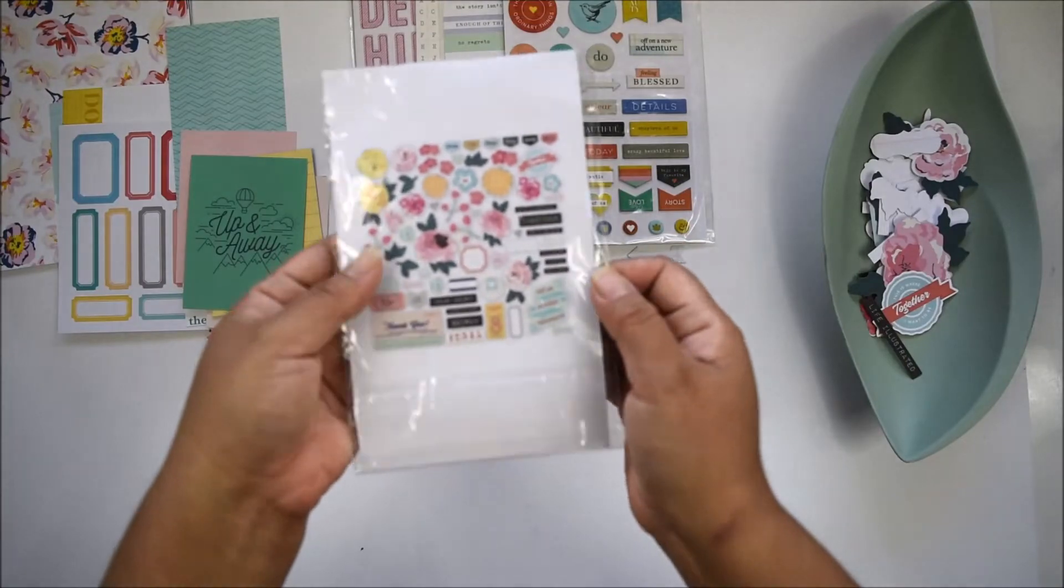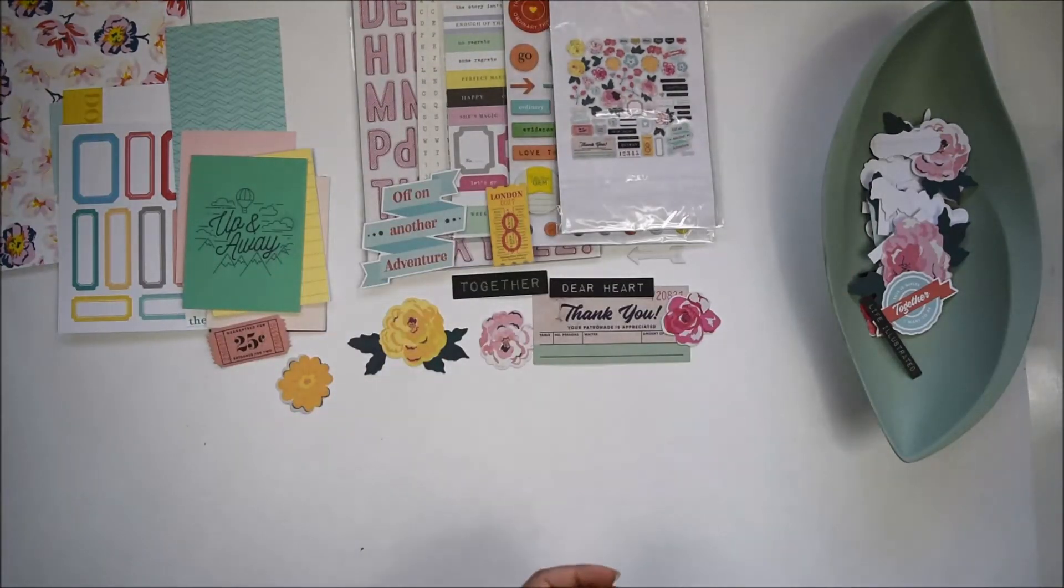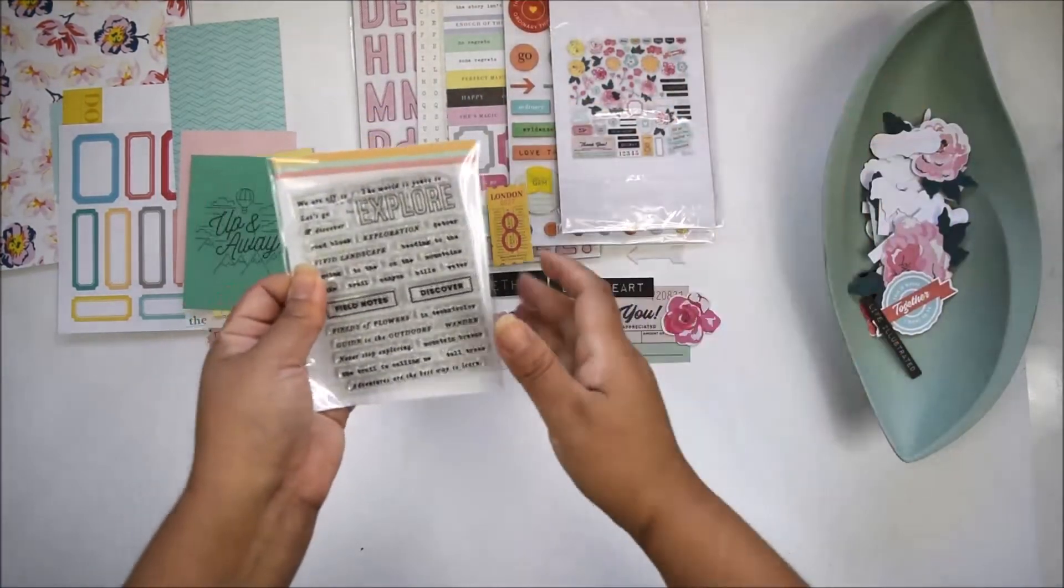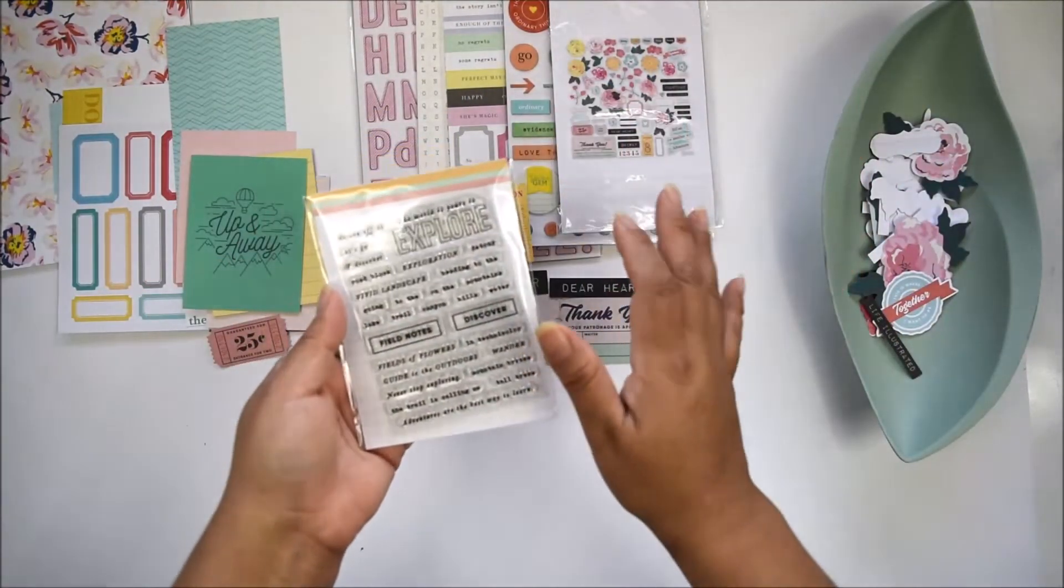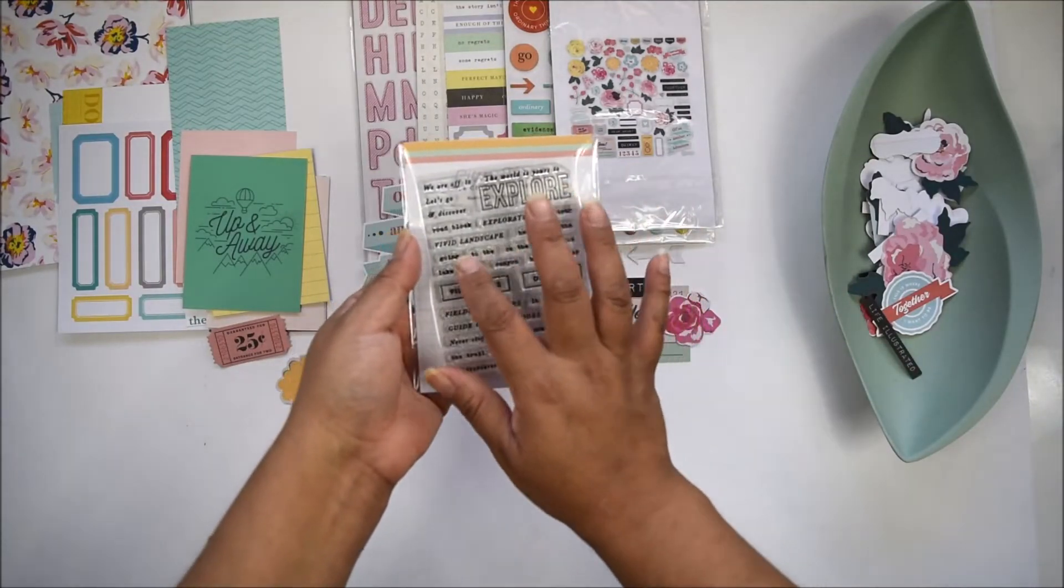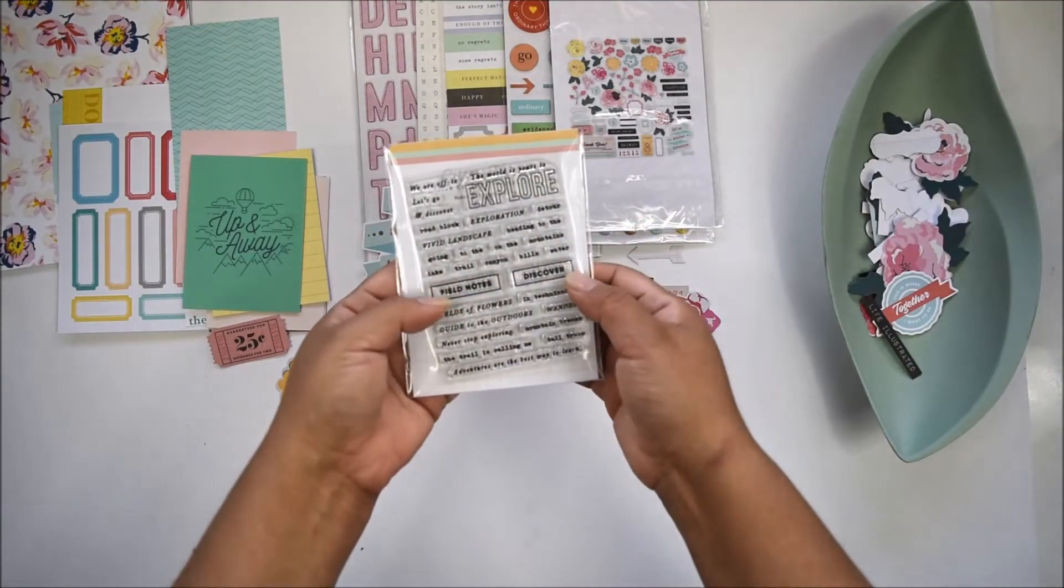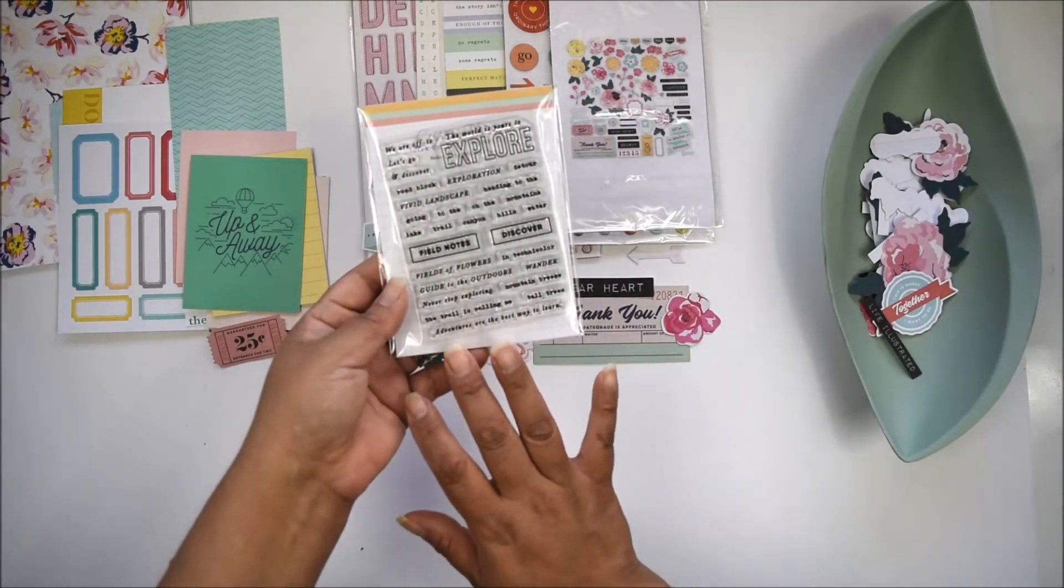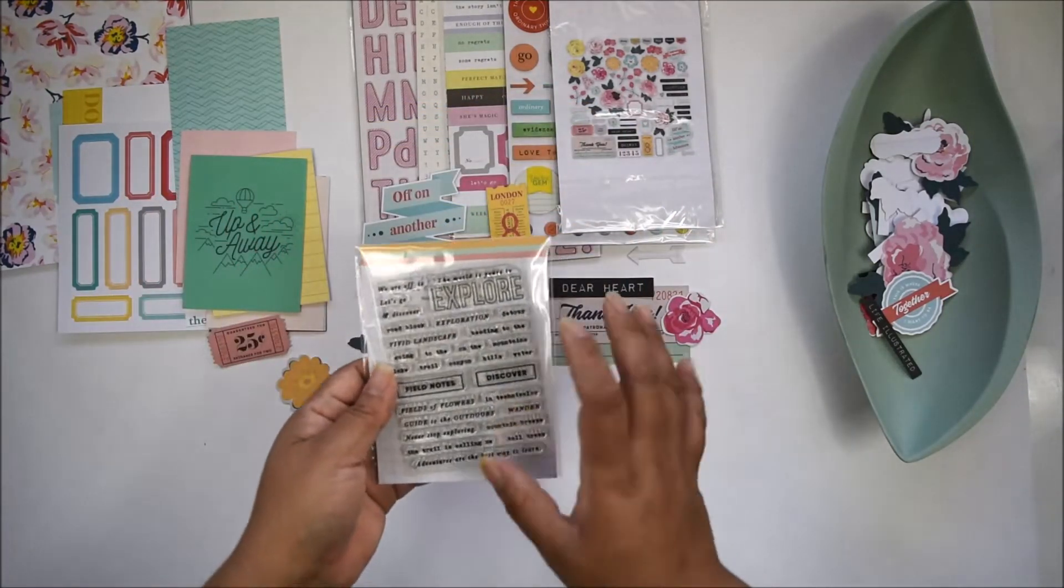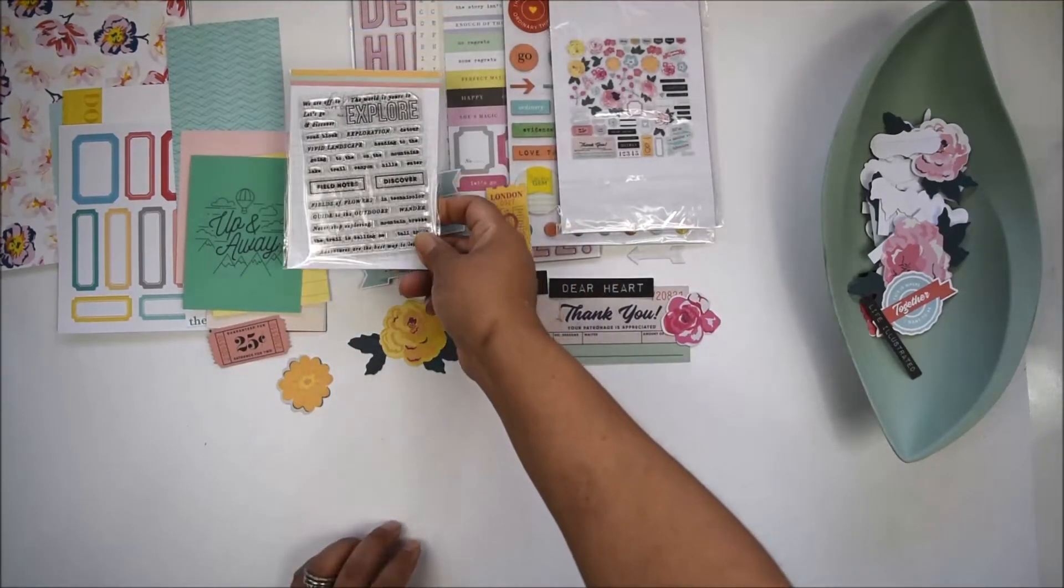This month's stamp set matches the theme. The focus is about exploring and trips, with sentiments like 'explore,' 'heading to the mountains,' 'field notes,' 'discover,' and 'Technicolor.' Everything has sentiments with a fun focus on trips and traveling. This is what you'll receive in your Explorer Kit.